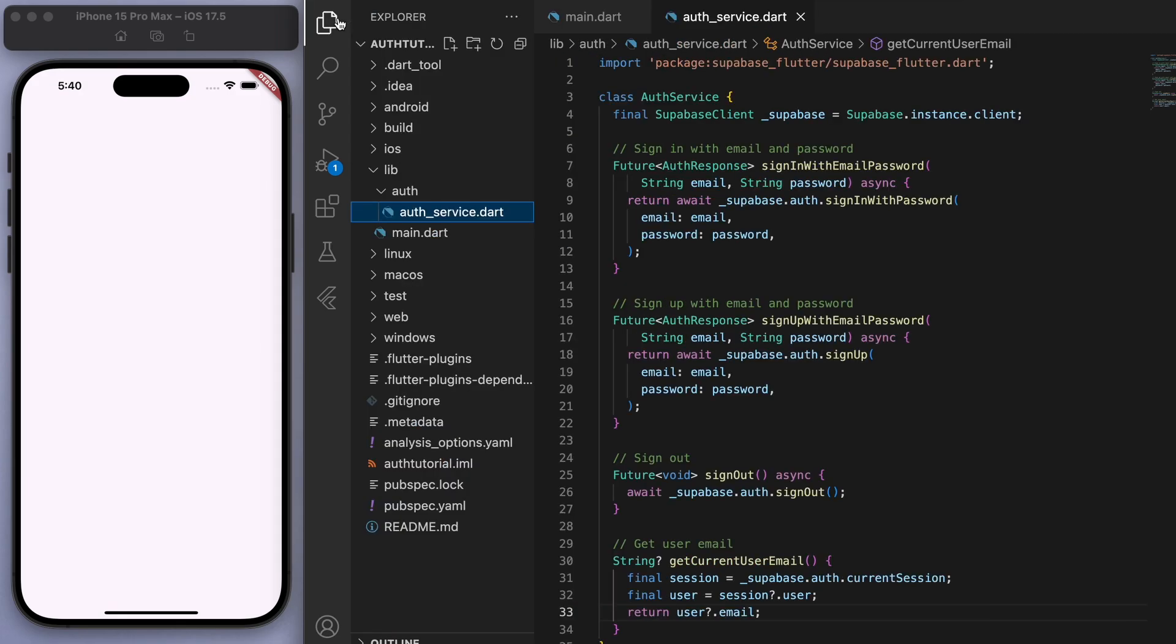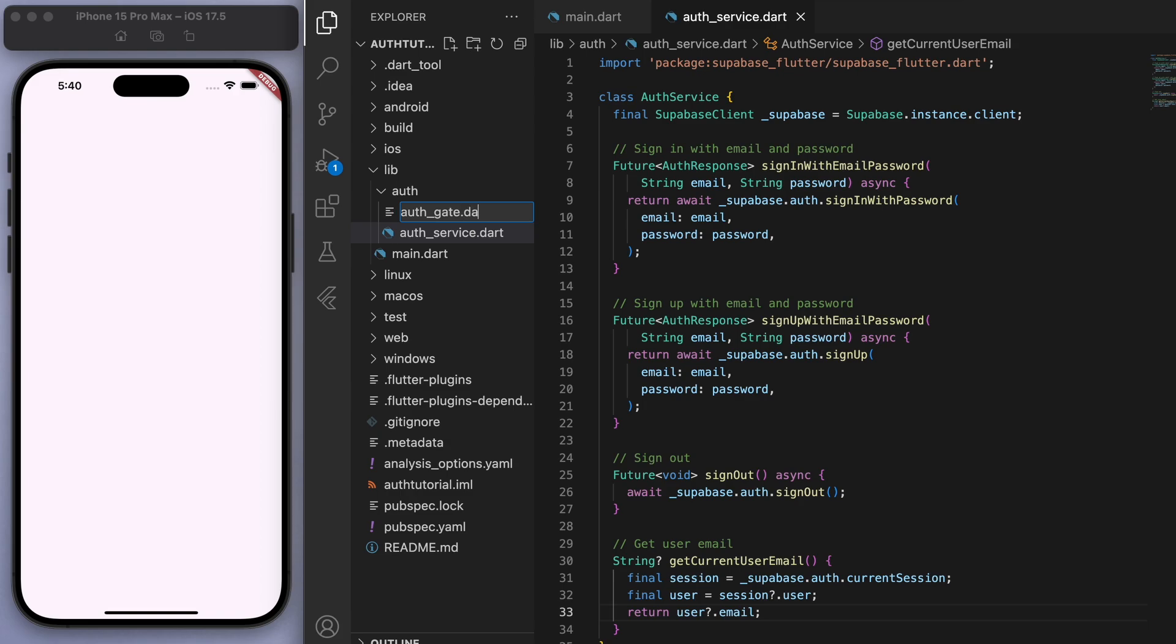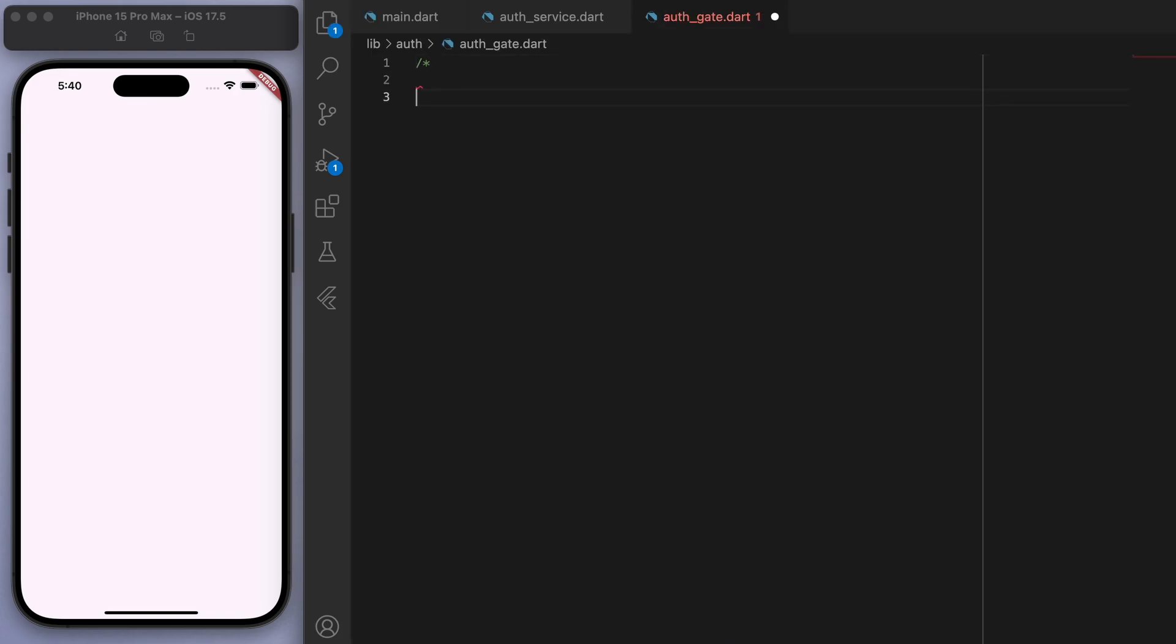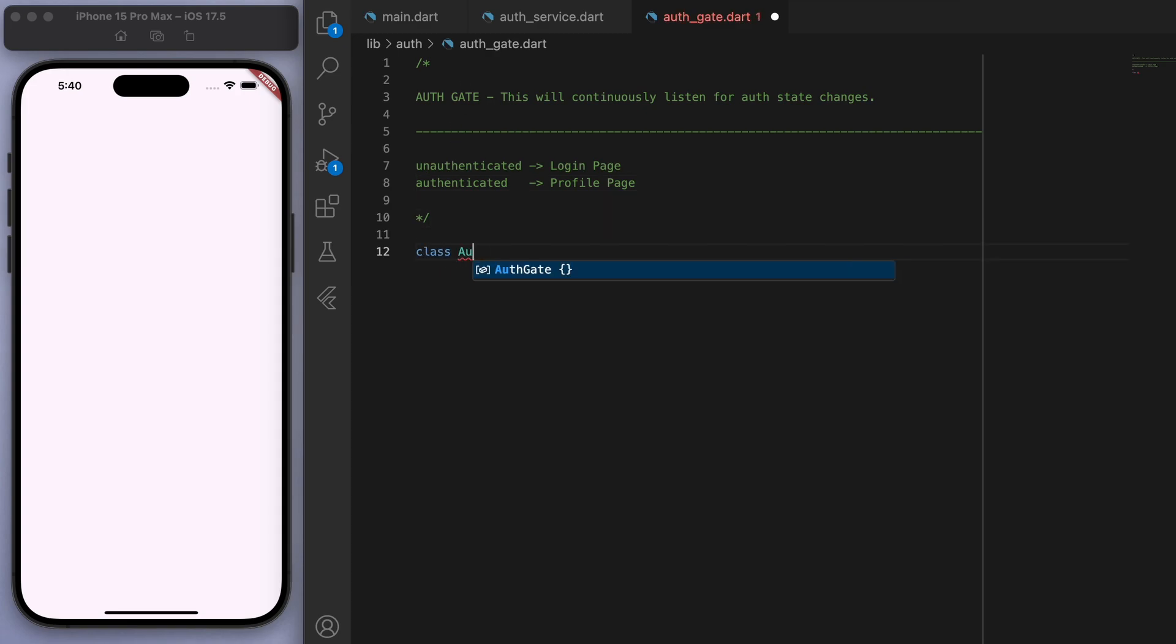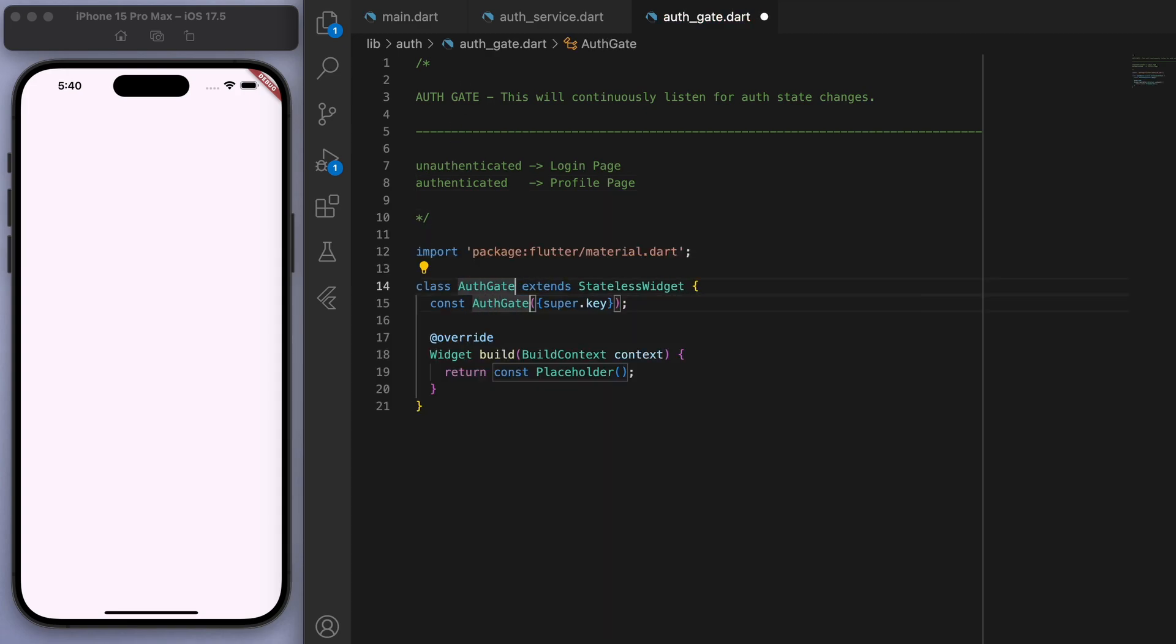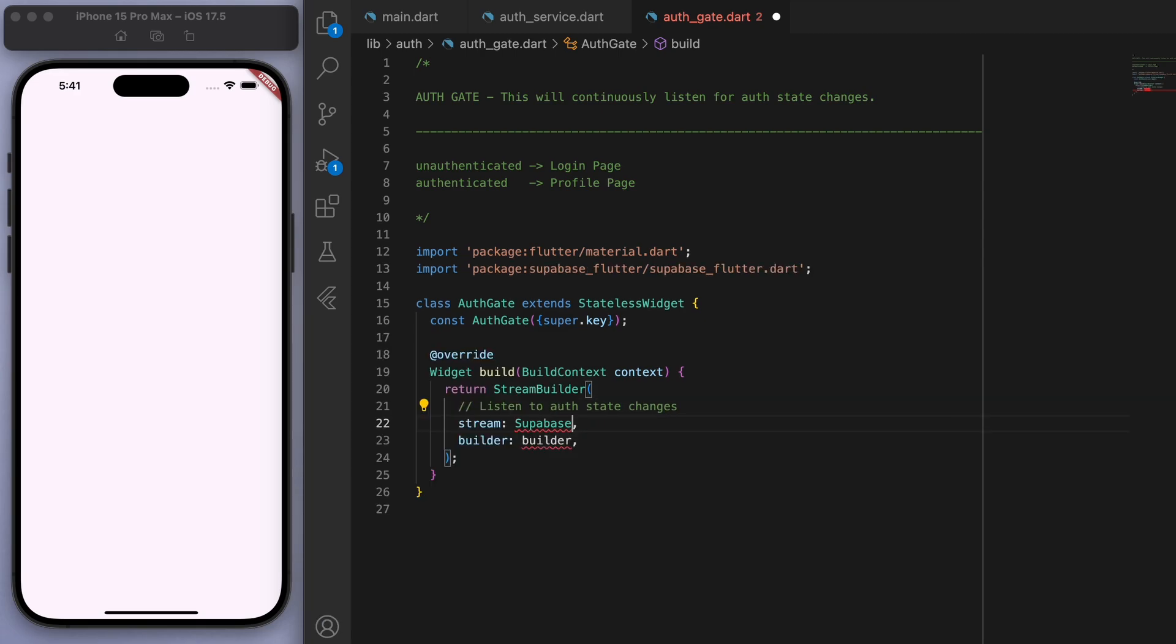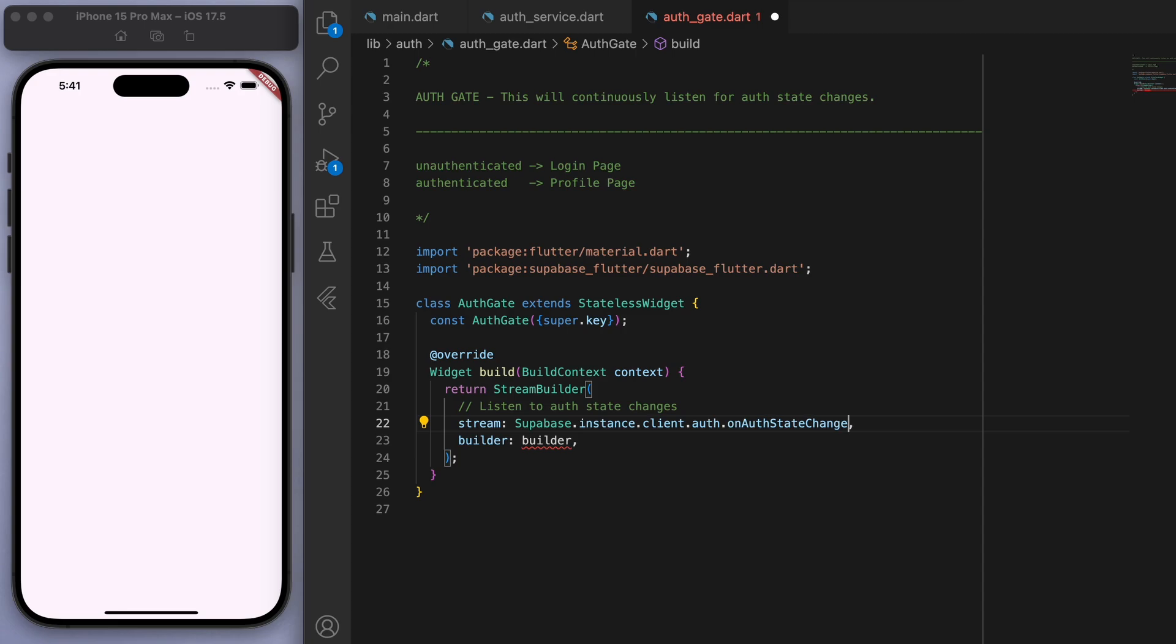Now I'm going to create another file called auth gate. And let me just write some comments here so you guys know what this is. So for this, it will just continuously listen for auth state changes. So this will just determine. So if we're unauthenticated, let's show login page. If we're authenticated, let's show profile page. Right. So if I just create this stateless widget called auth gate, the main important thing here is using a stream builder. So we're going to listen to the auth state changes. And then build the appropriate page based on the auth state.